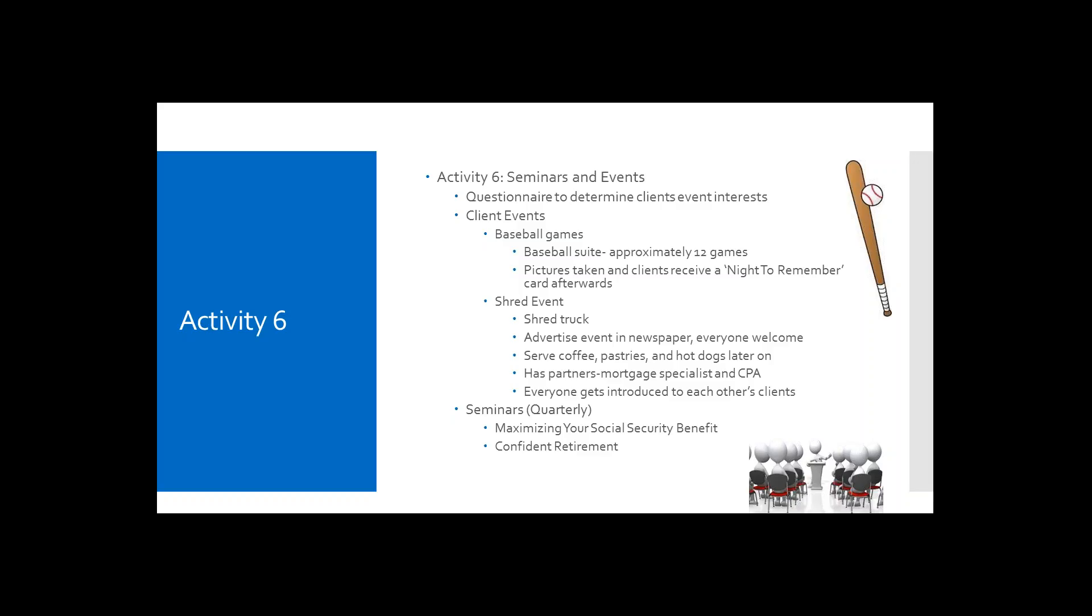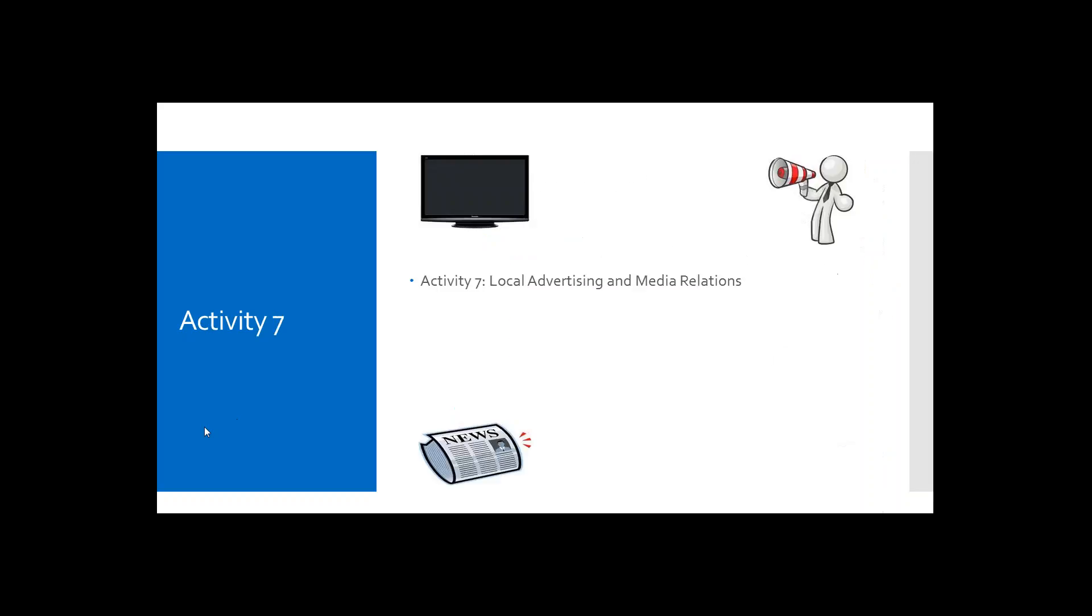Okay. Moving on to activity number seven is local advertising and media relations. This activity can increase awareness for your practice and leverage the strength of the Ameriprise brand. Some examples of this would be radio advertisements, print or newspaper ads, billboards, online advertisements. Cheryl, before I ask you what your practice does, I wouldn't mind getting some feedback from our participants as to what types of advertising their practices do. Carrie, do you or are you aware of the advertising that the Smiley practice does?